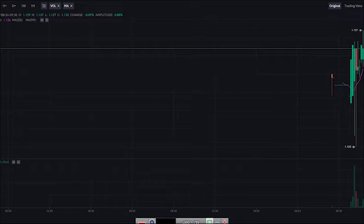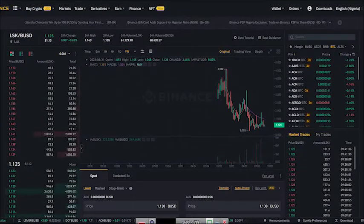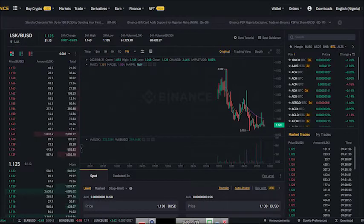For me to be able to give you that information and guarantee that this is a good project, I have to do what I call fundamental analysis, technical, and possibly sentimental analysis to understand what this project is all about.